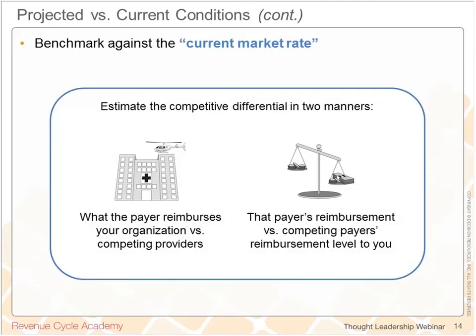Thank you. You made some really good points. Never are you more attuned to the details than when you're modeling that contract for the negotiation. It's great to have that be your baseline that you can reference again and again over the course of that contract's life.